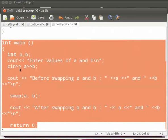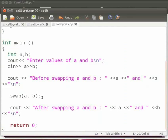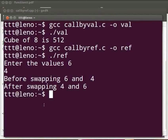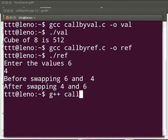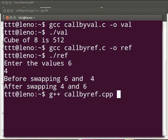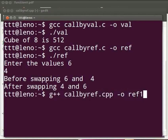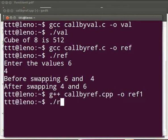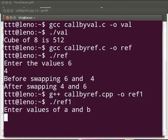Now let us execute the program. Come back to our terminal. To compile, type g++ space callbyref.cpp space hyphen o space ref1. Press Enter. Now type dot slash ref1. Press Enter.